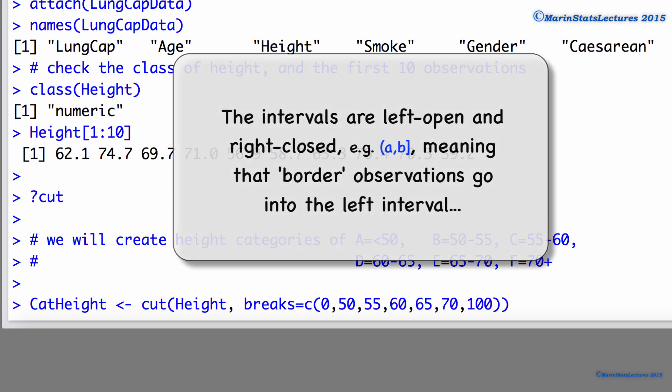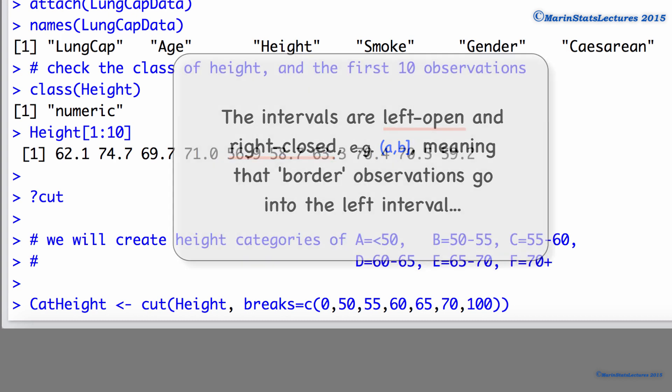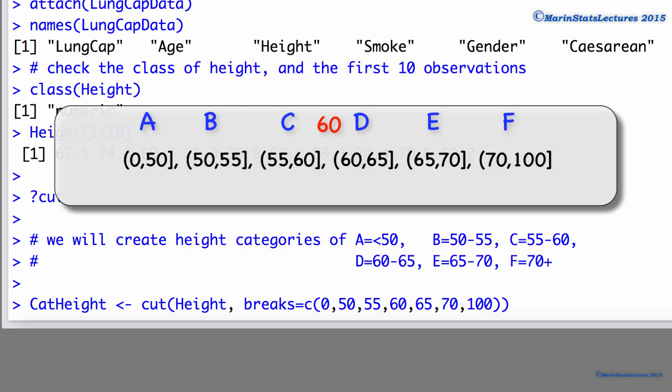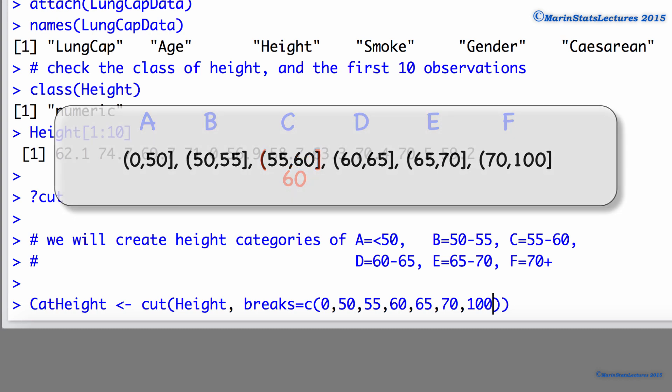By default, these intervals are left open or right closed, meaning that border observations go to the left. For example, an observation of 60 would go in the 55 to 60 bin. Later, we'll talk about how to change this.